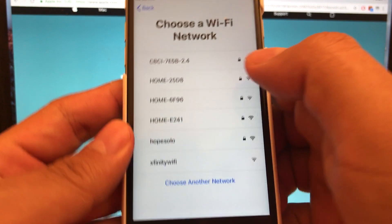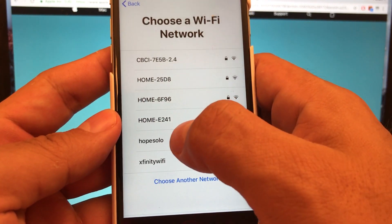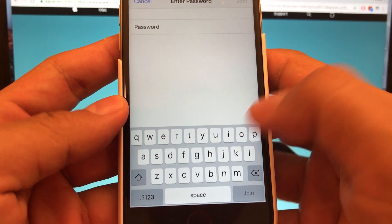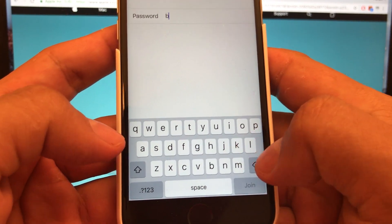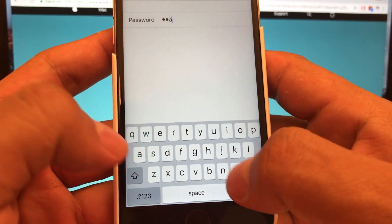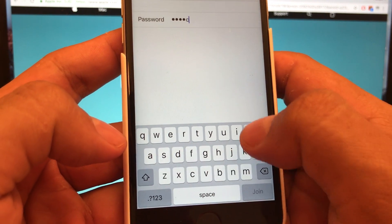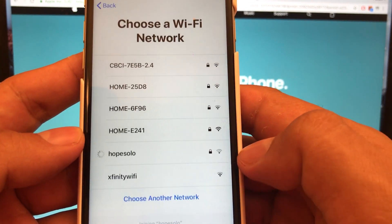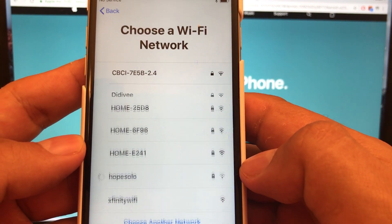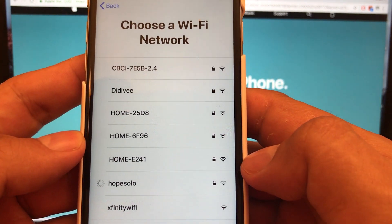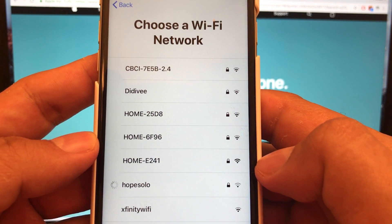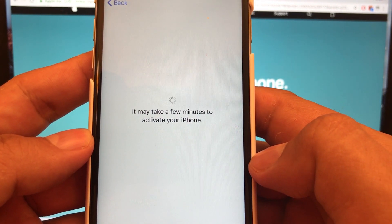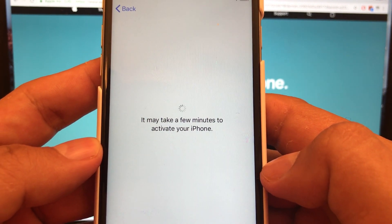It's really important — make sure that you connect to the same Wi-Fi and make sure that you're typing the password correctly. So once you're connected, it looks like it was connected.